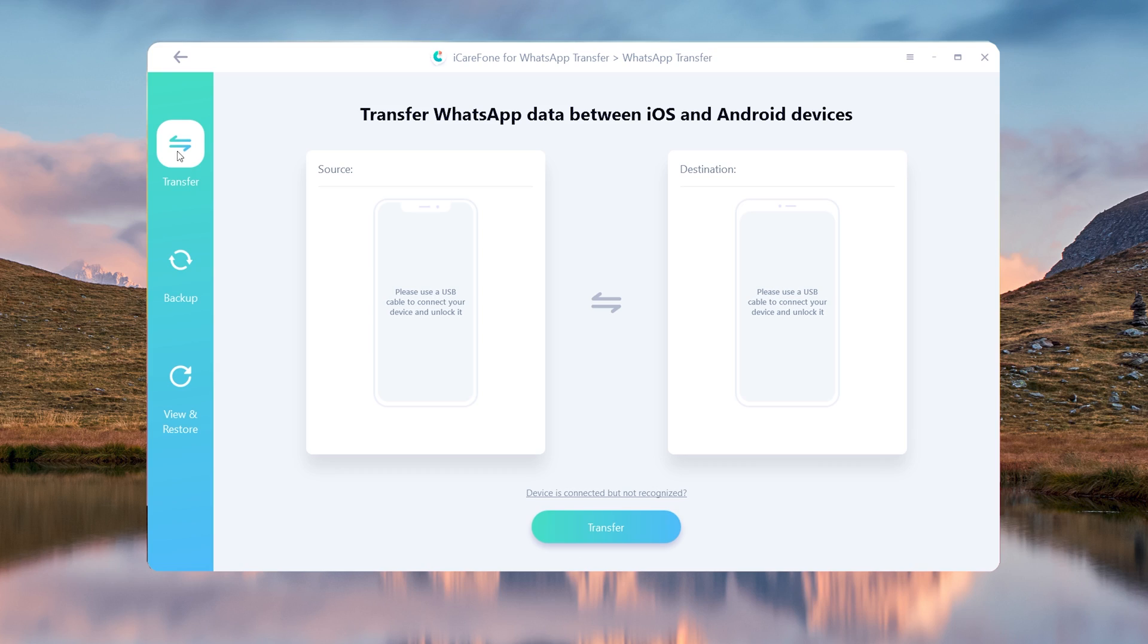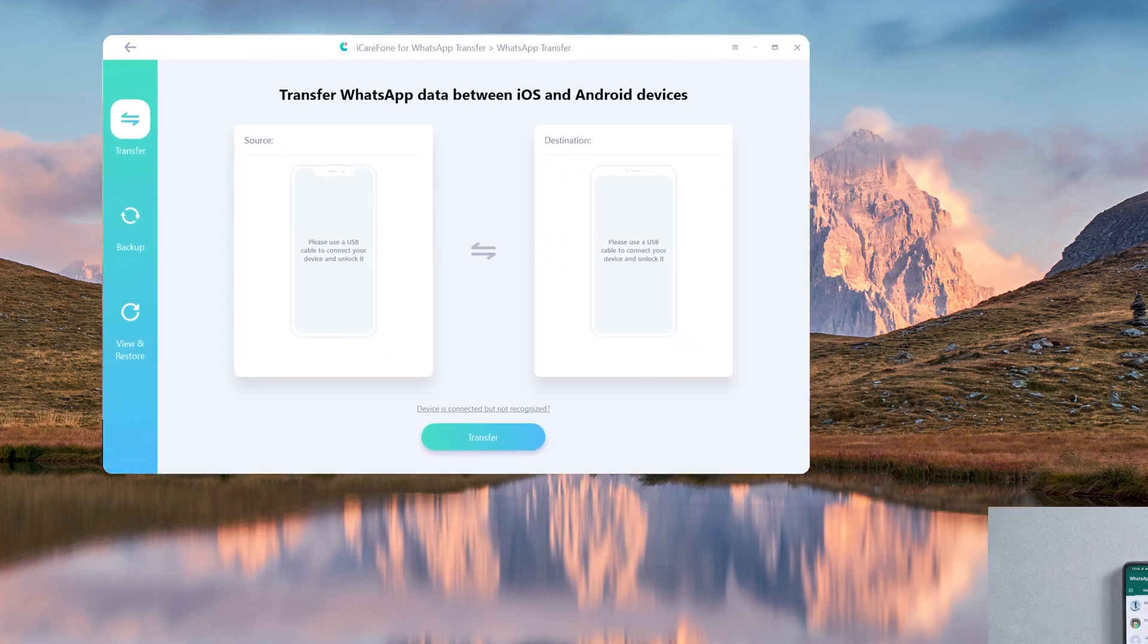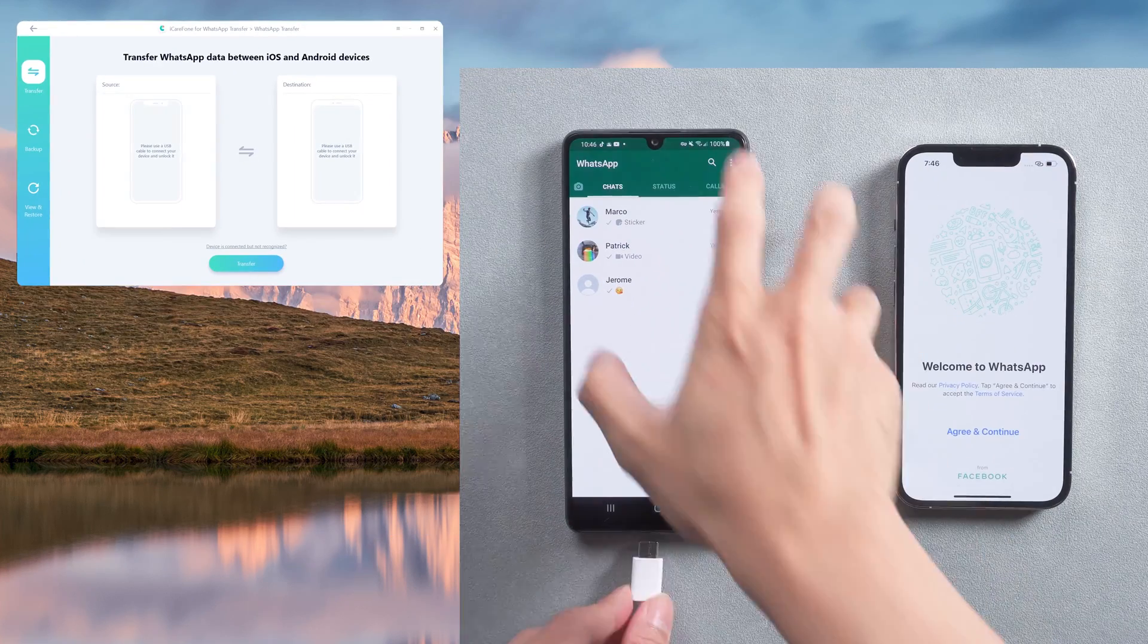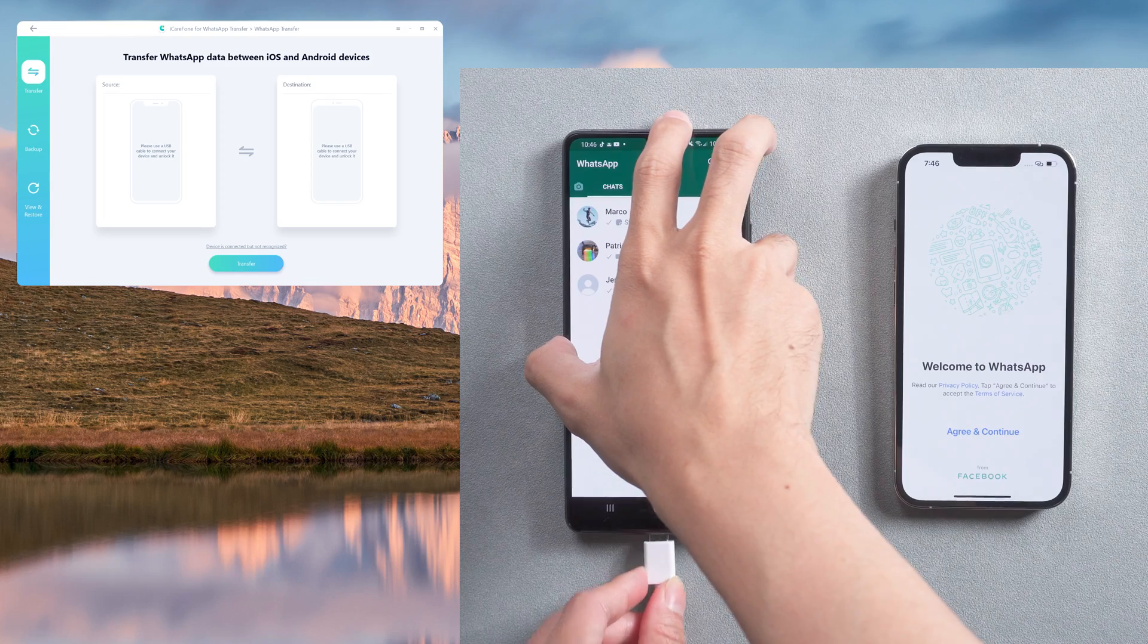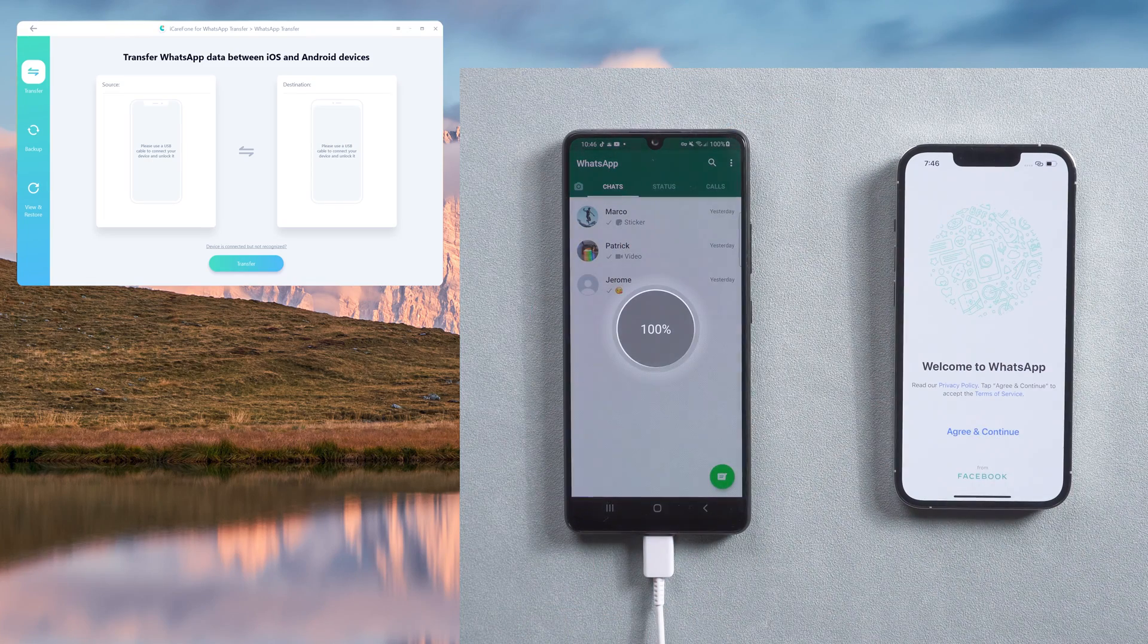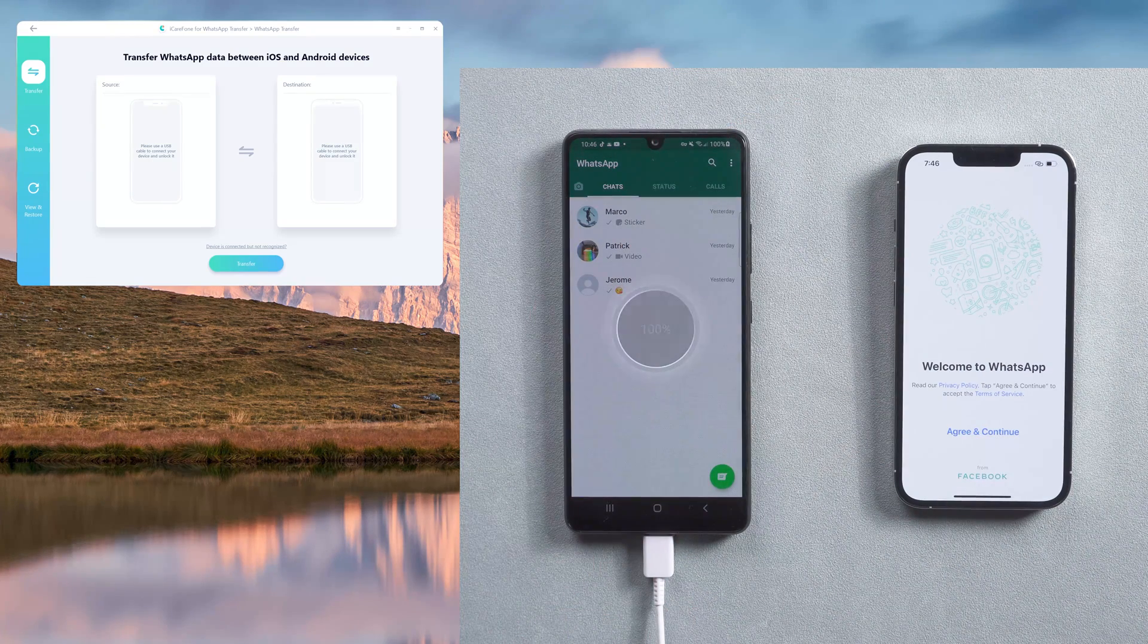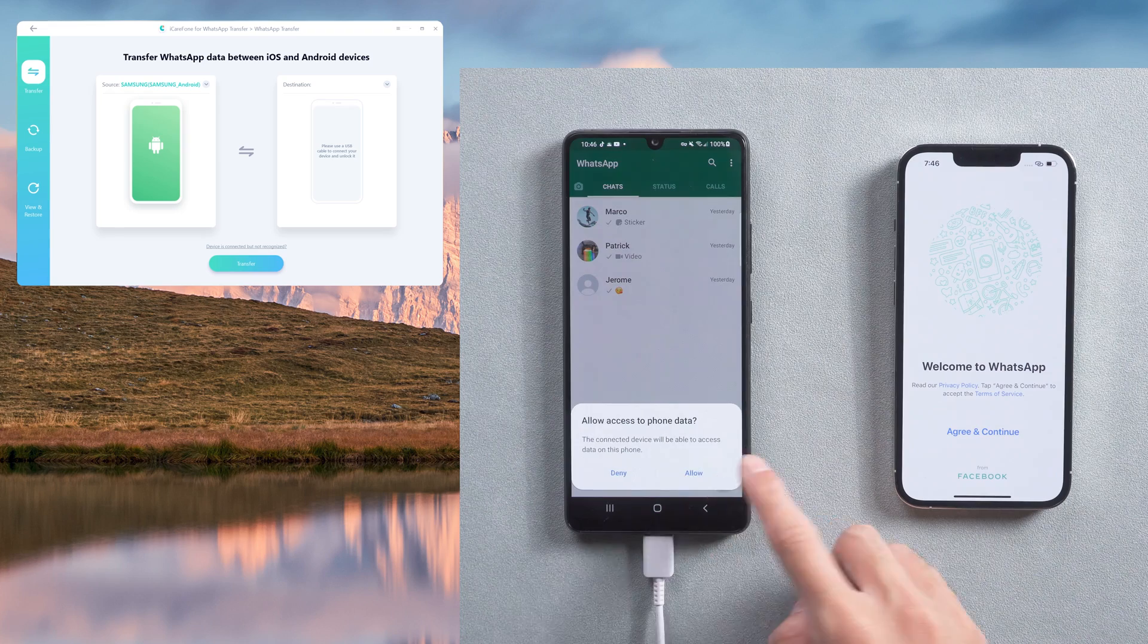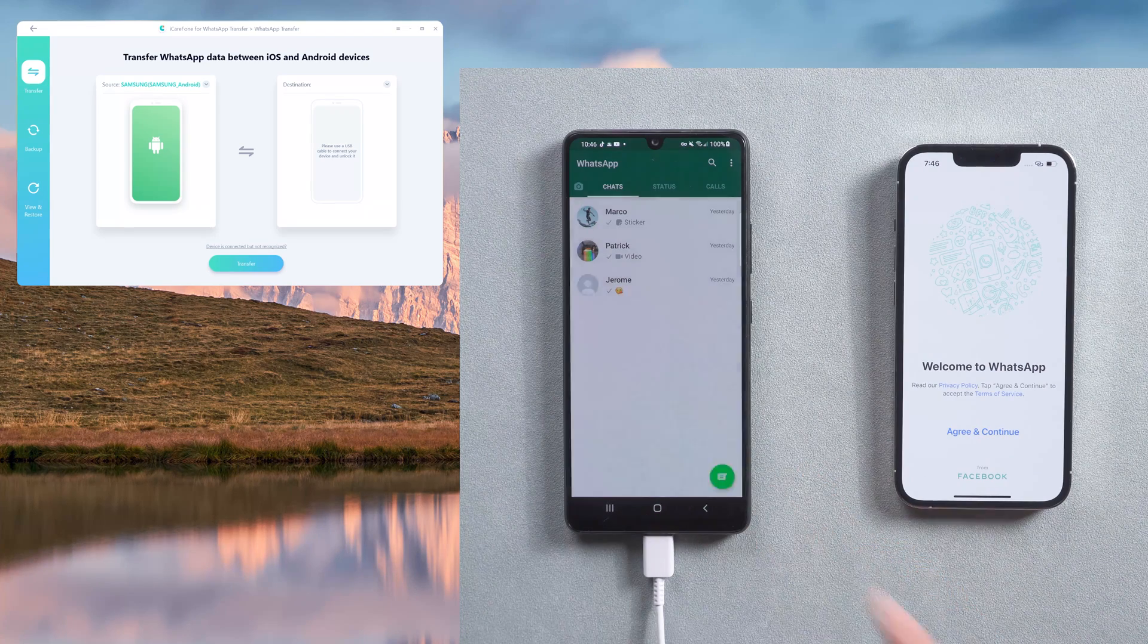Connect the source Android phone and target iPhone to the computer. Allow and trust the computer to use the device's data.